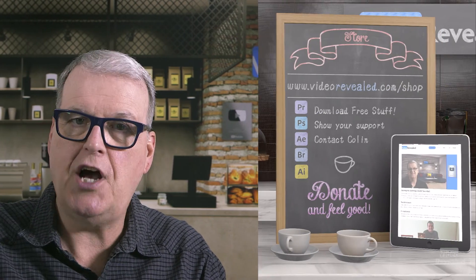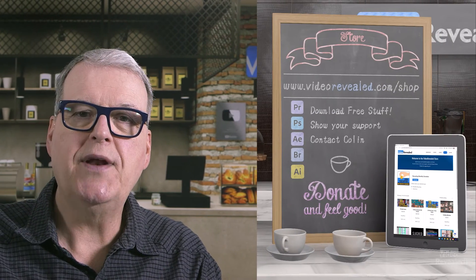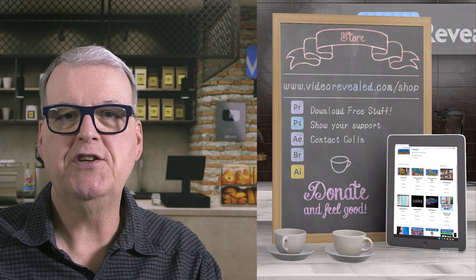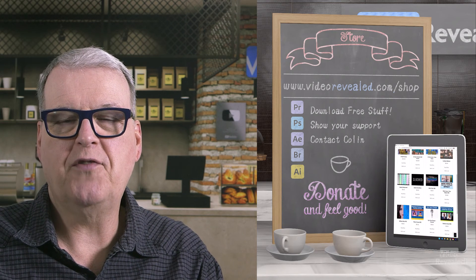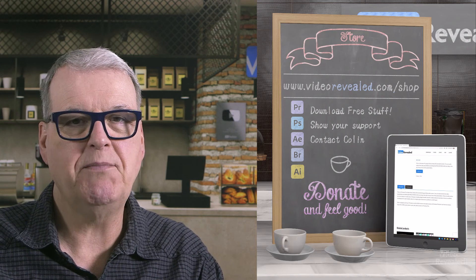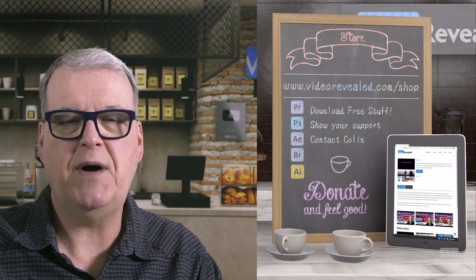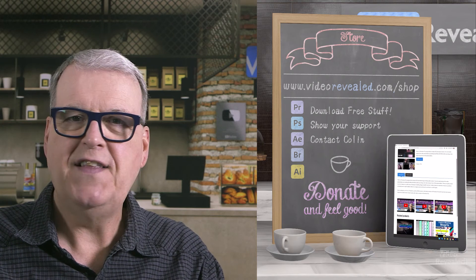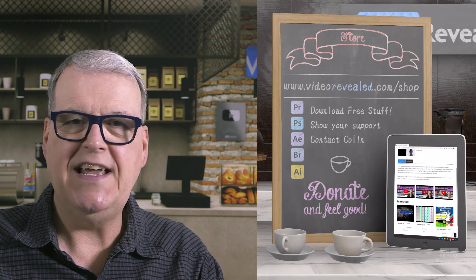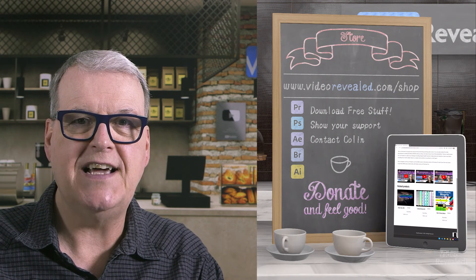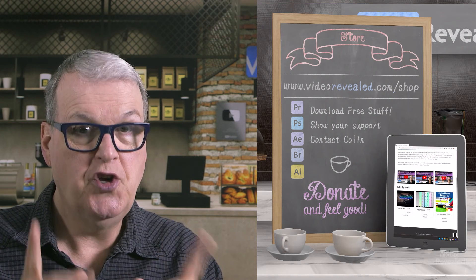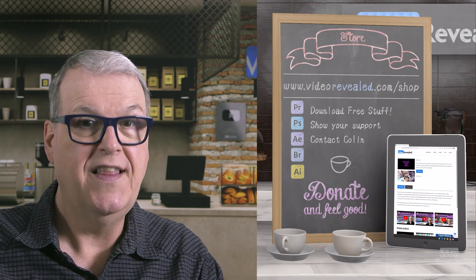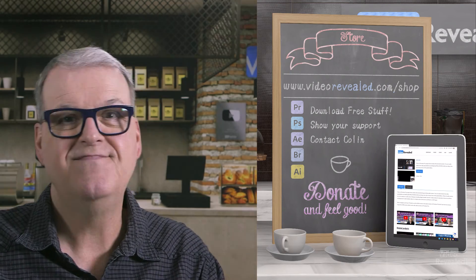Hey, if you're new to Video Revealed and you like me showing you free stuff like this, take a moment and subscribe. If you want to support us some more, you can do that on videorevealed.com slash shop. Donate once, monthly, any amount. We really do appreciate all of our wonderful donors. Till next time, I'm Colin Smith and it's my job to have a look at the stuff that the knights of the editing table are doing and make sure you're aware of some cool stuff that you can use today.